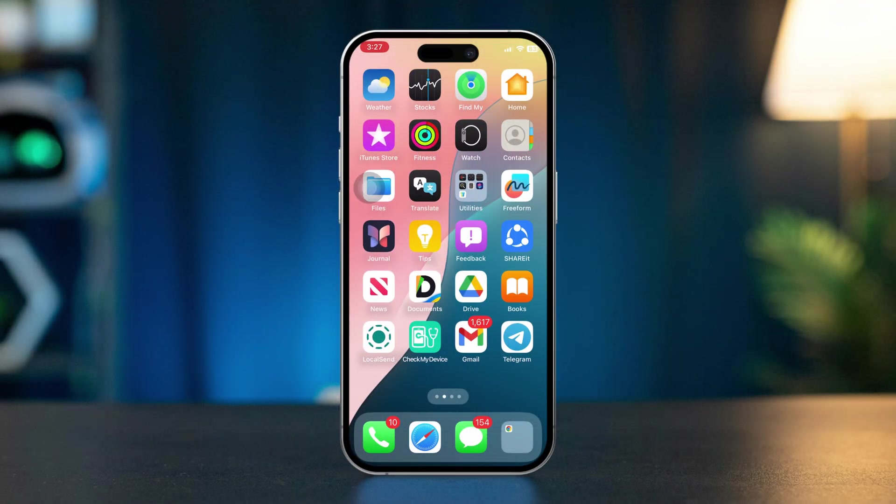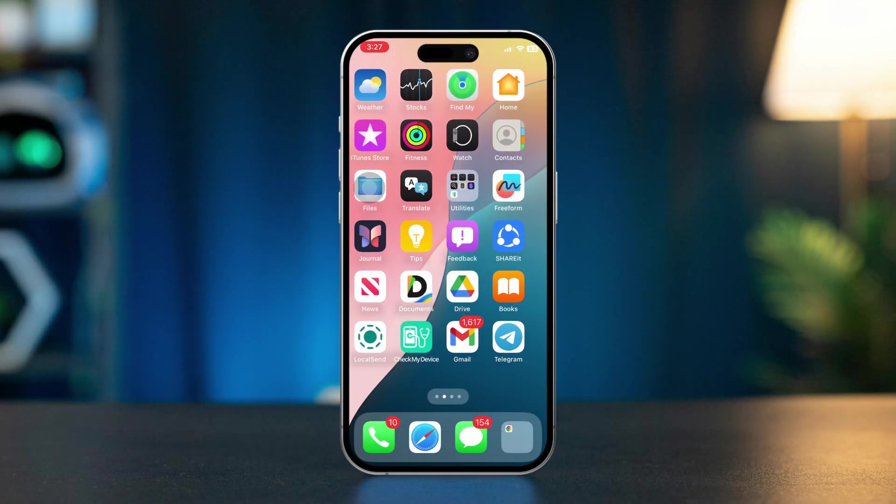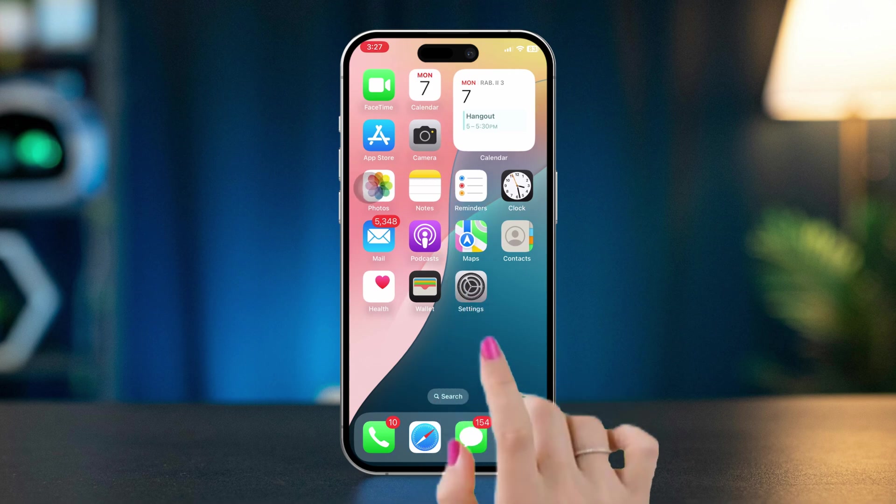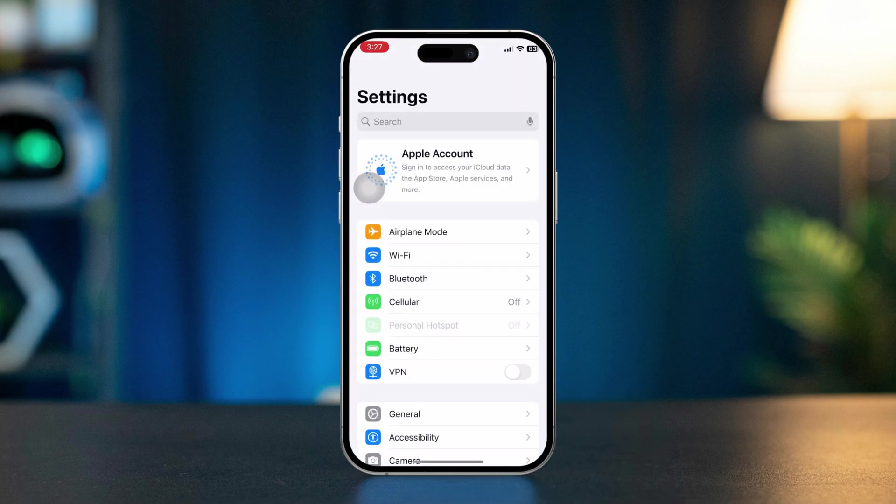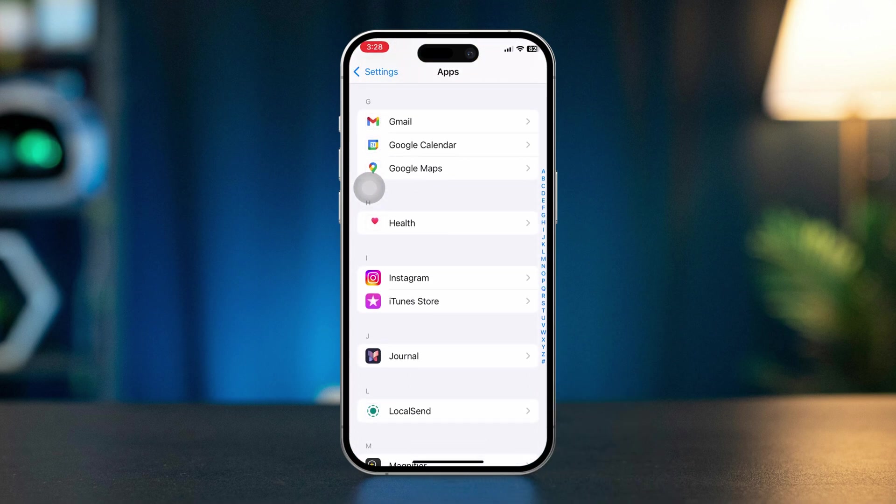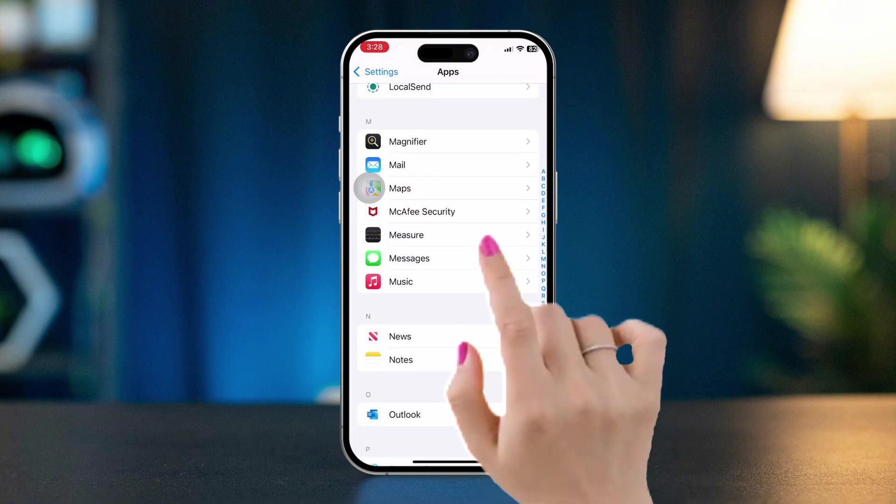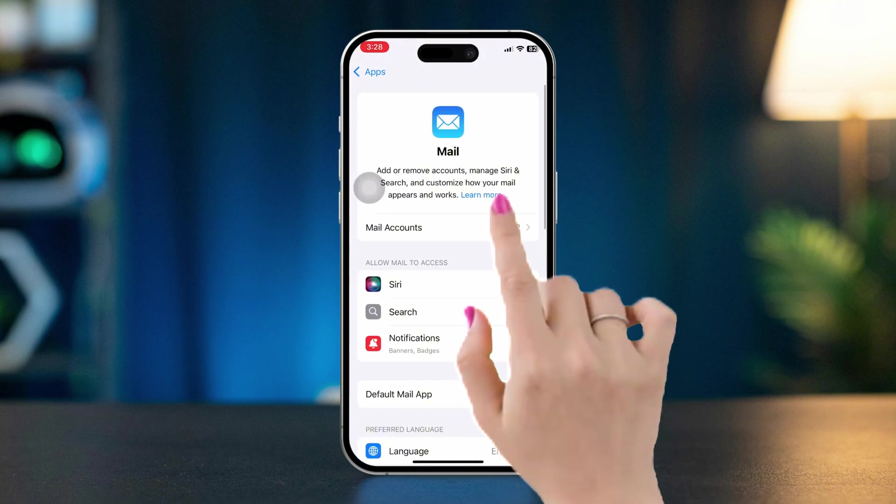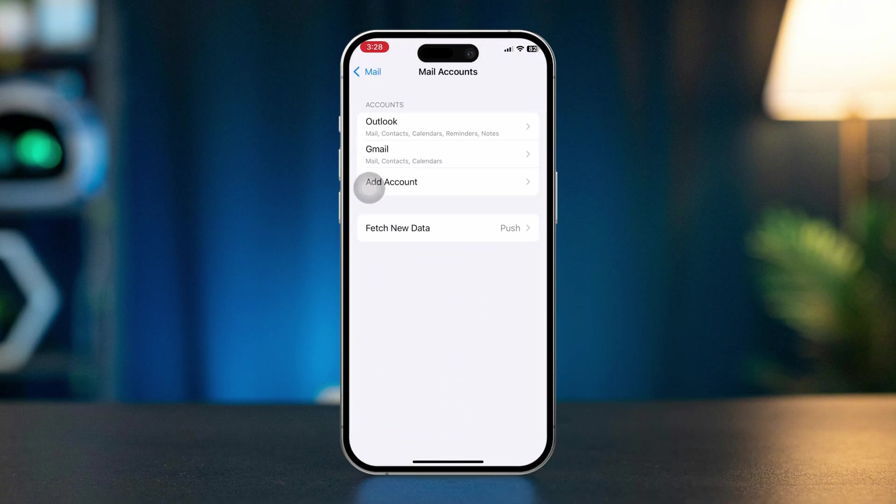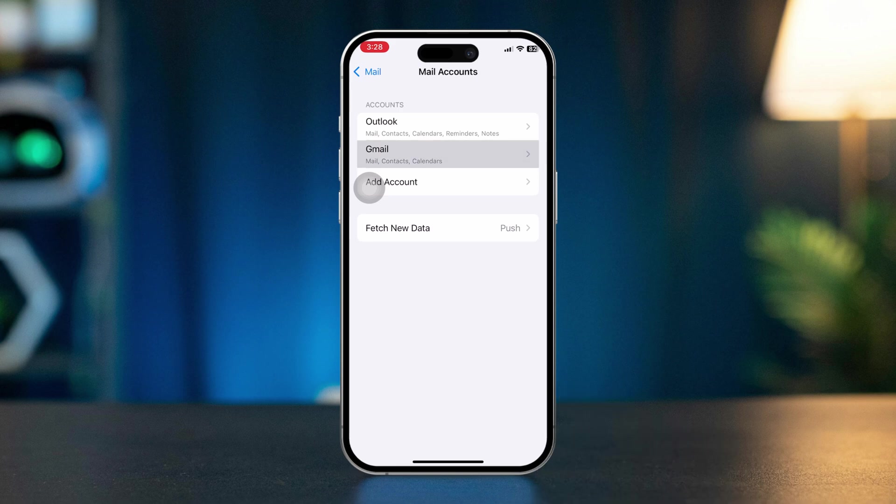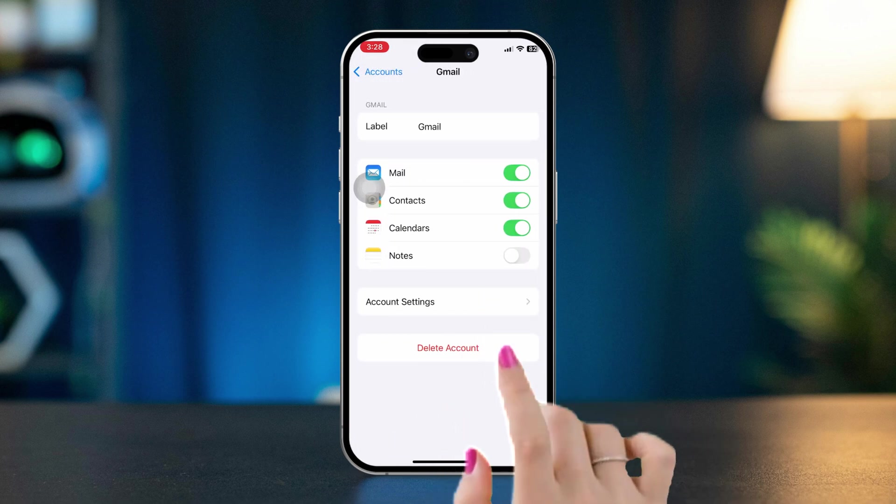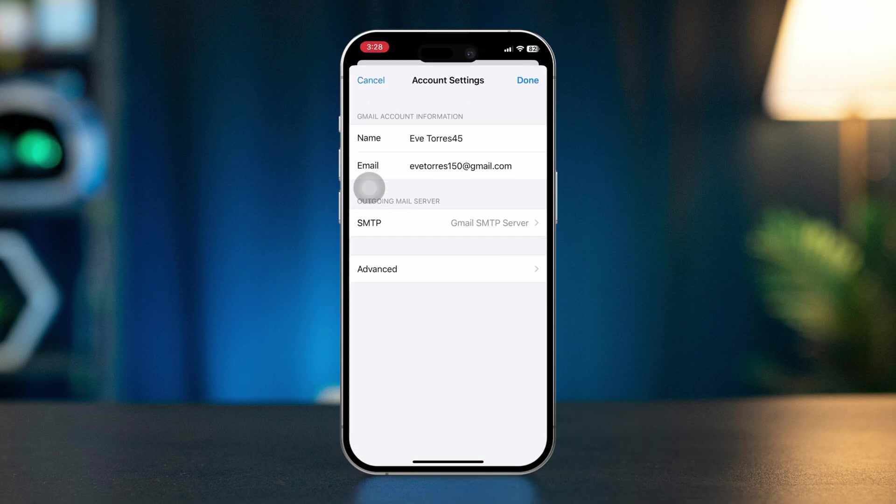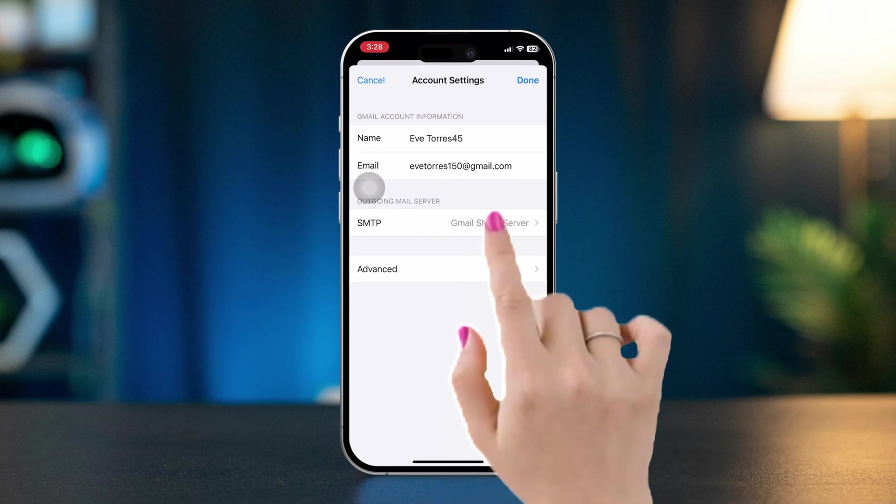Solution 1: Verify Outgoing Mail Service Settings. Open Settings, scroll down, tap Apps, find and tap Mail, tap Mail Accounts, select the mail account causing the issue, tap Account Settings, and then tap Outgoing Mail Server SMTP.